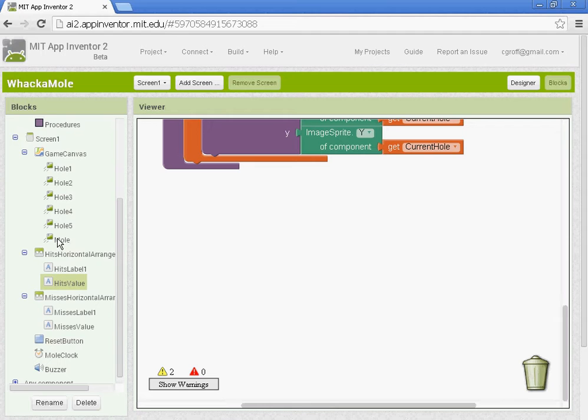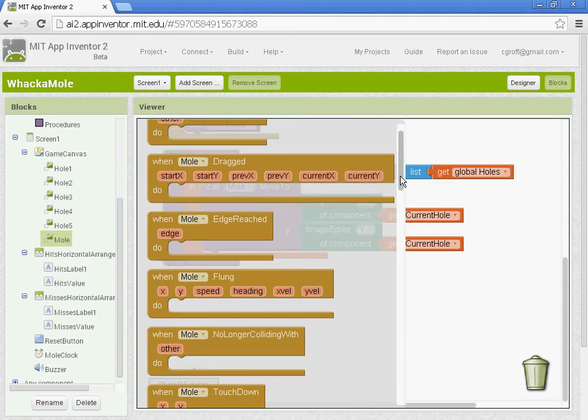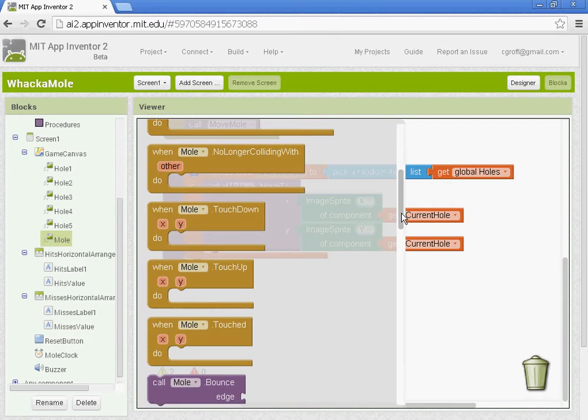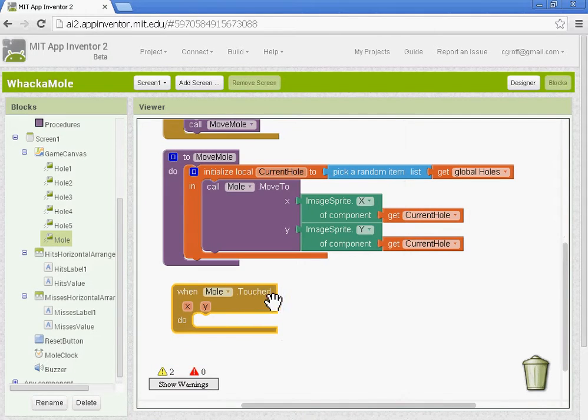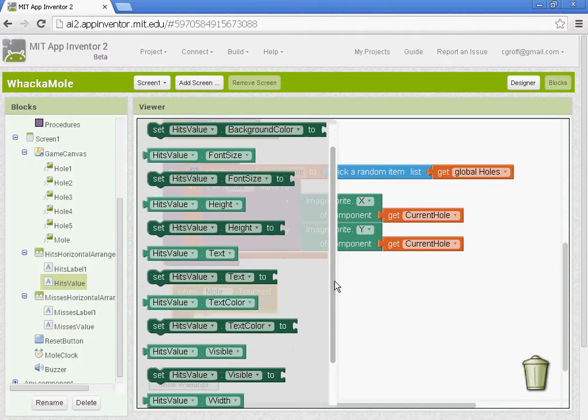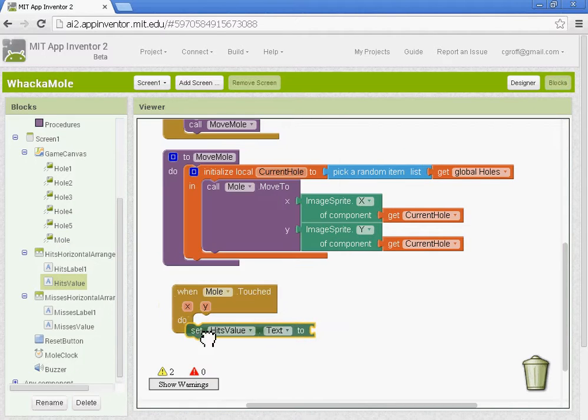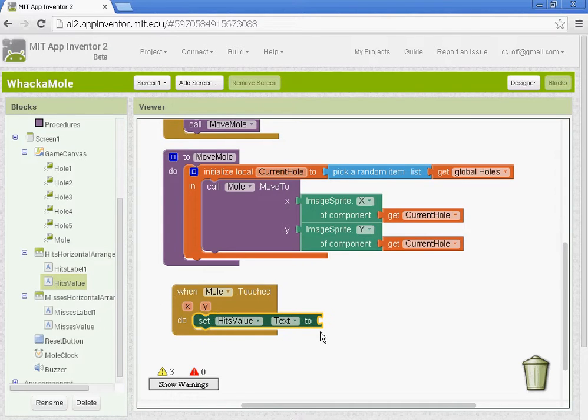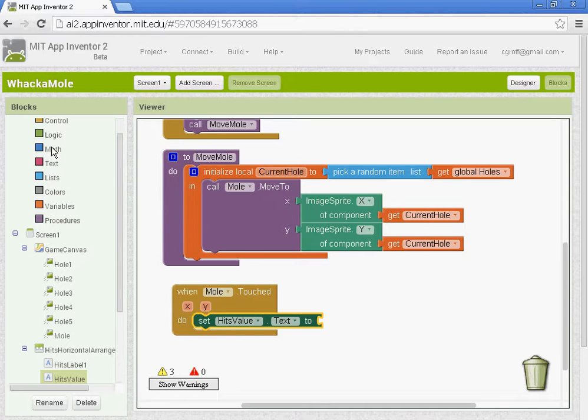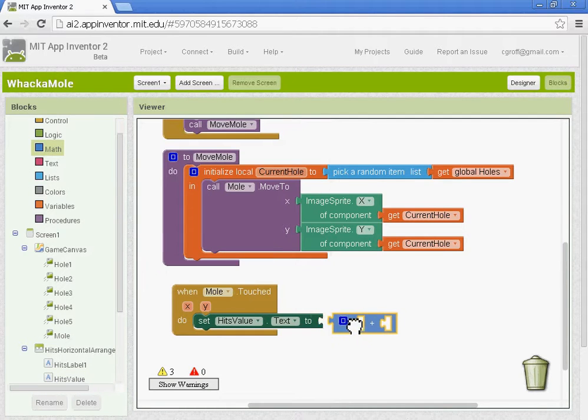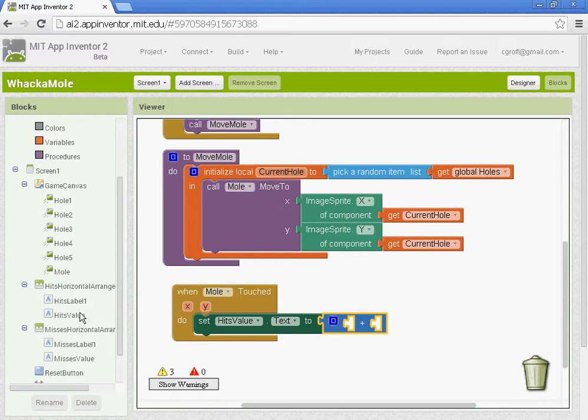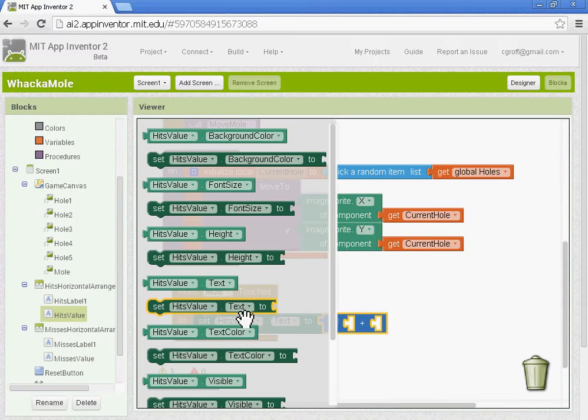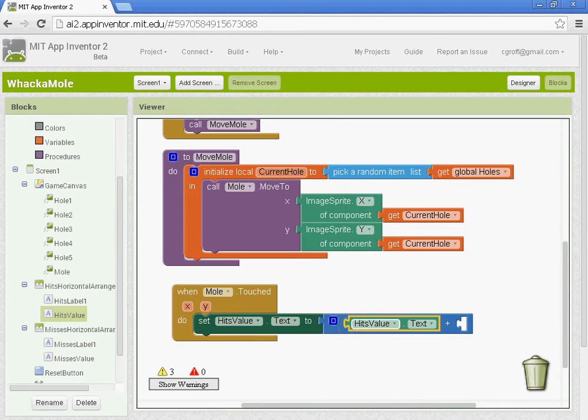You want to go to the mole component here and get when the mole is touched. Make sure it says touched there. When the mole is touched we want the hit value to go up. So we're going to set the hit value text to the hit value plus one using the plus sign.